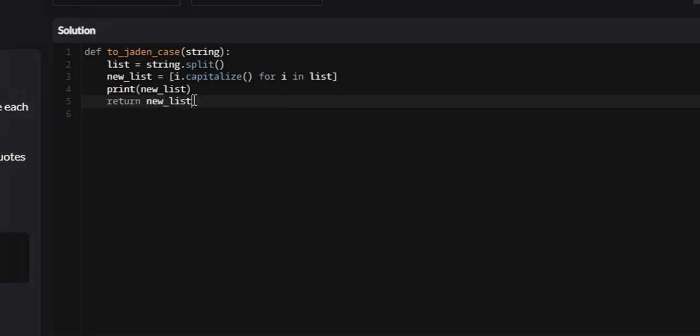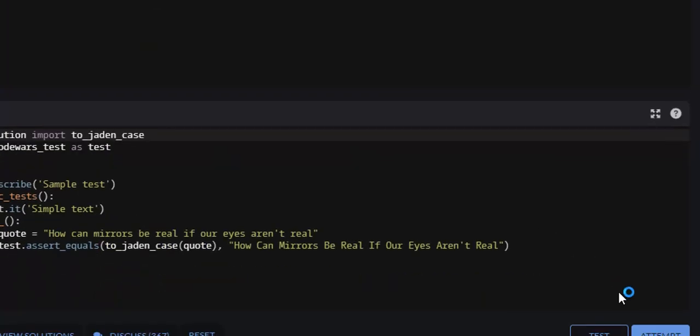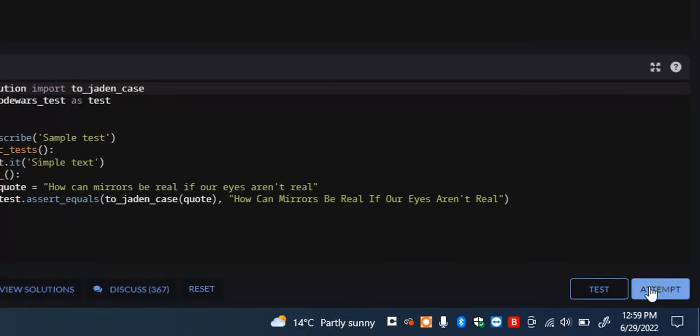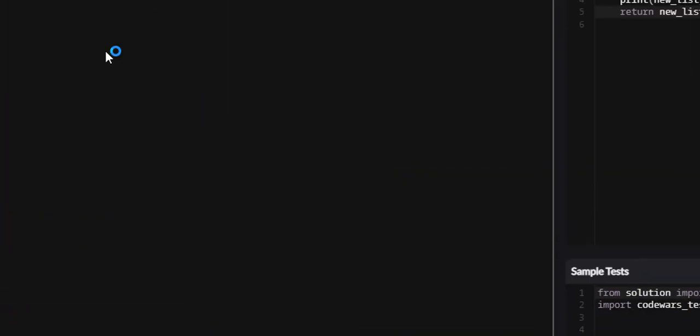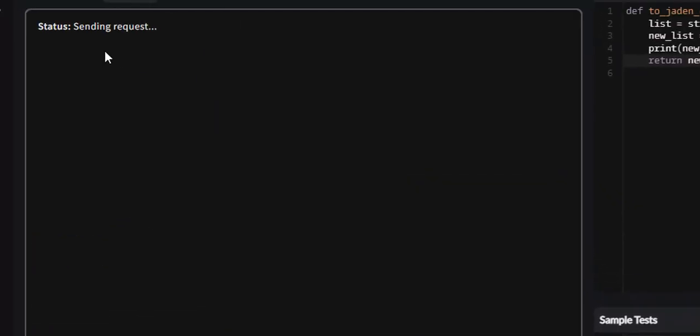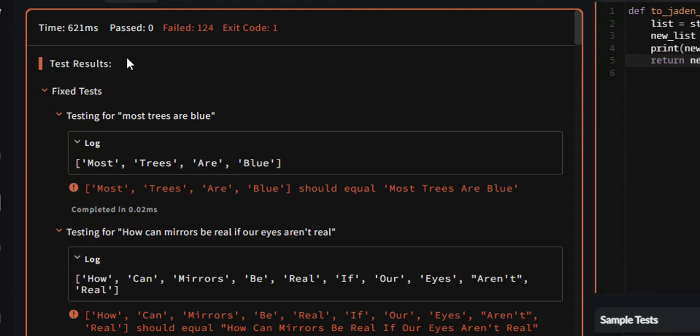This won't be correct, because although the words will be correct, they will be actually in a list, and we need it in a string. But let's attempt it. I don't think any of them will pass.